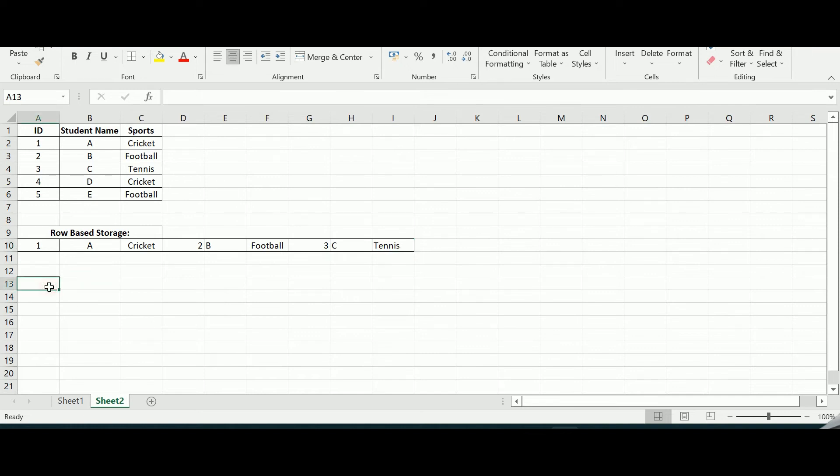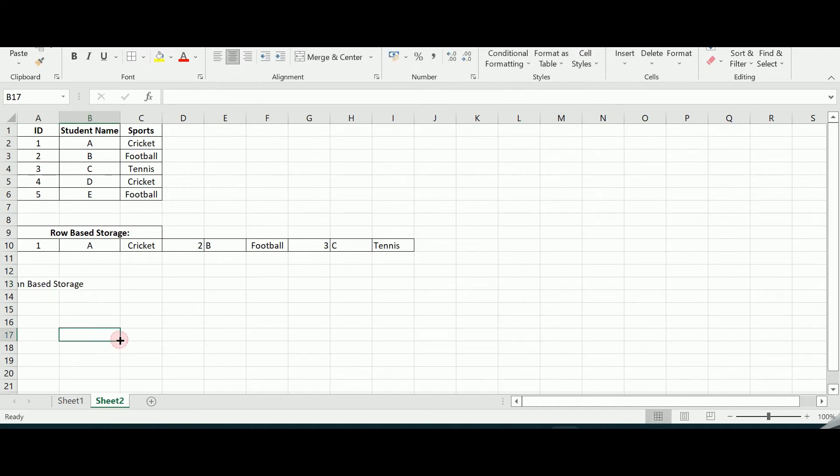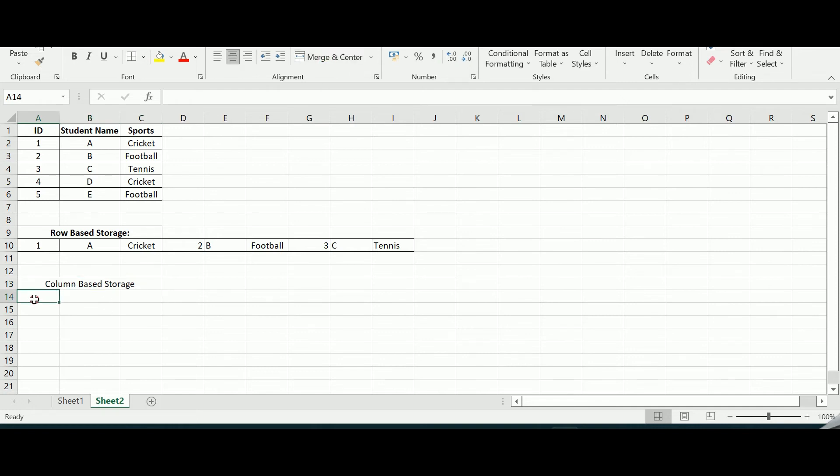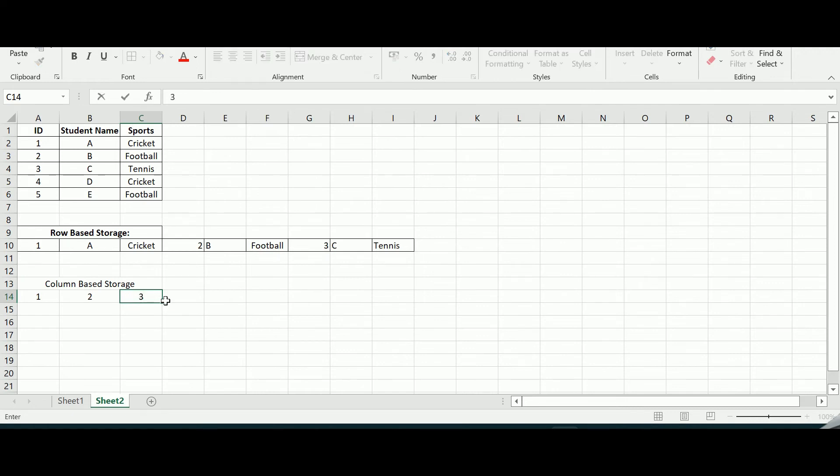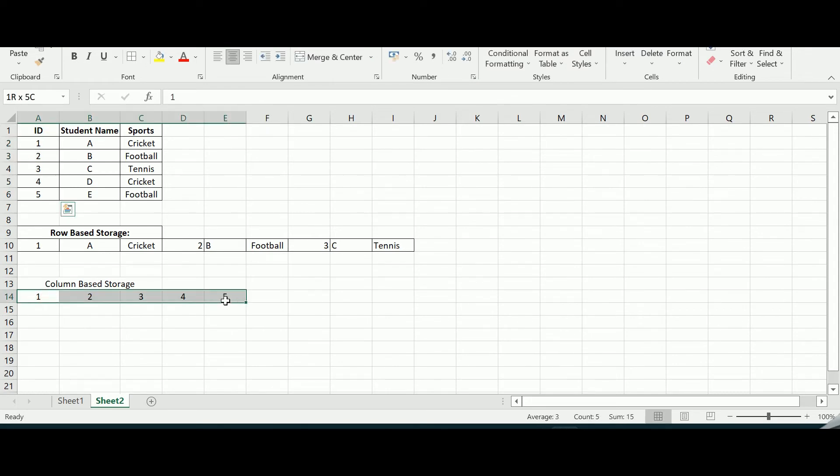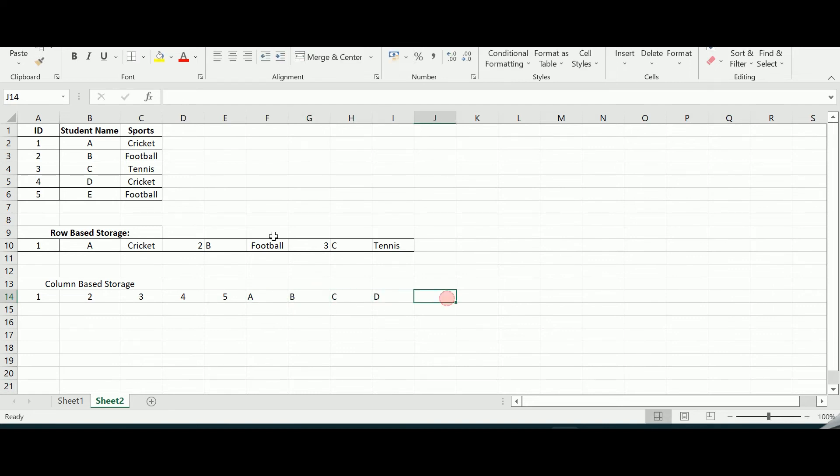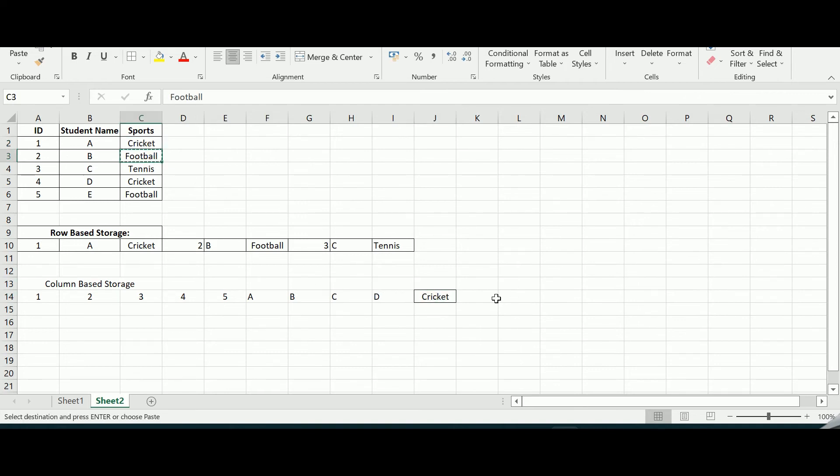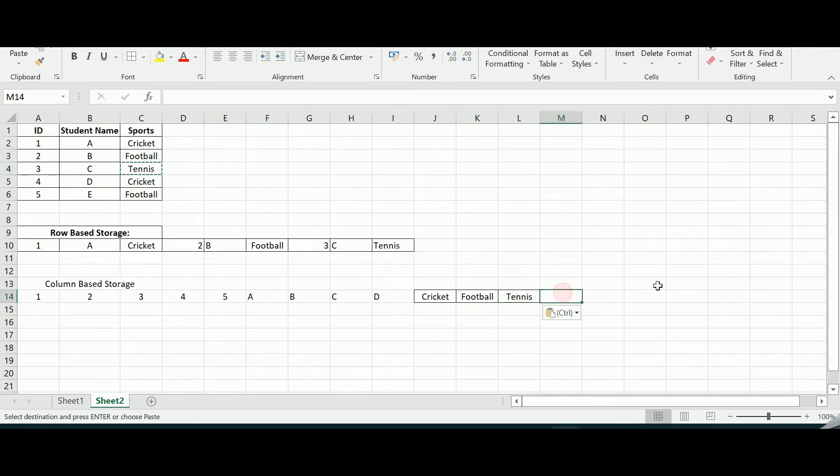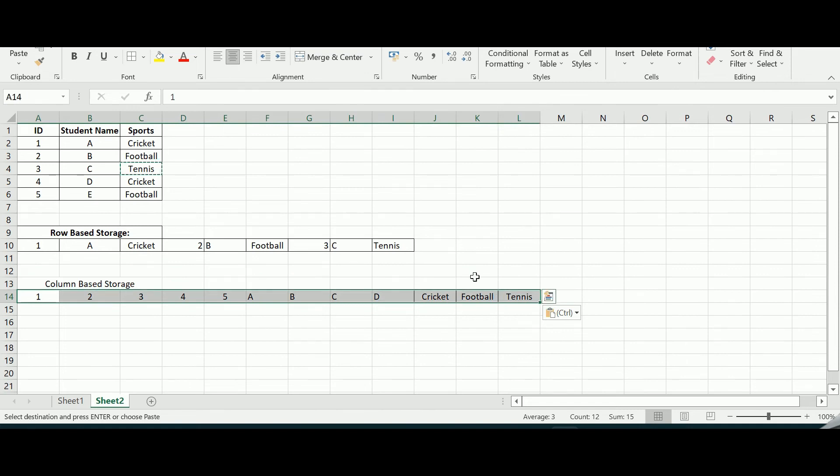But when I go for the column based storage, how will be my column based storage? So in this case it will be 1, 2, 3, 4 and 5 - the first column information is represented first, and then comes A, B, C and D followed by cricket, football, tennis and so on. So this is actually the column based storage system.